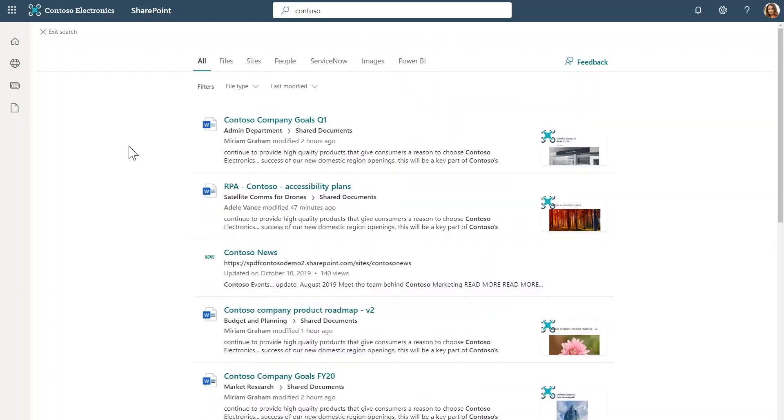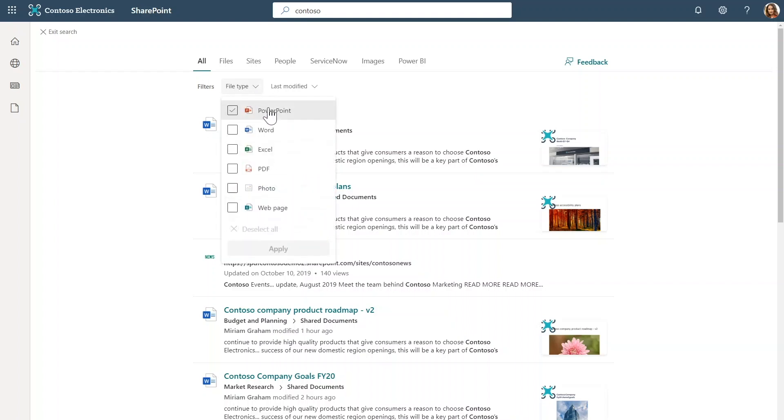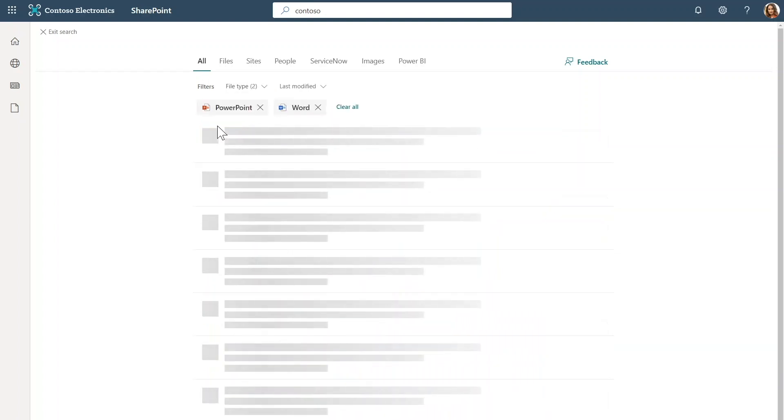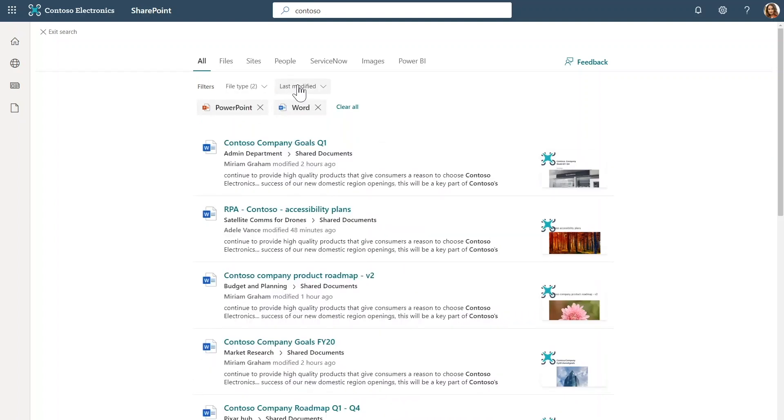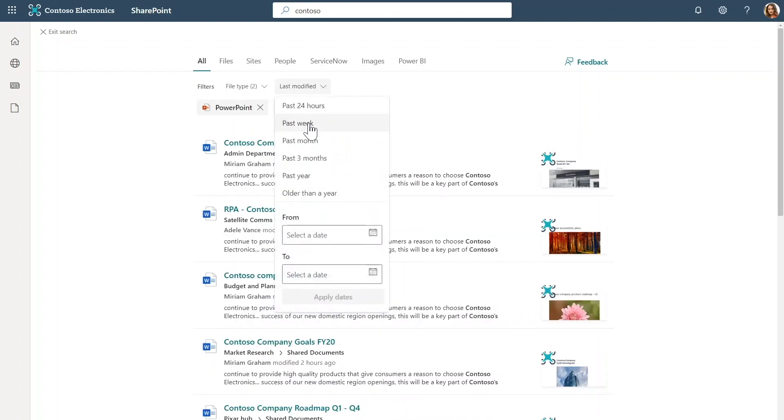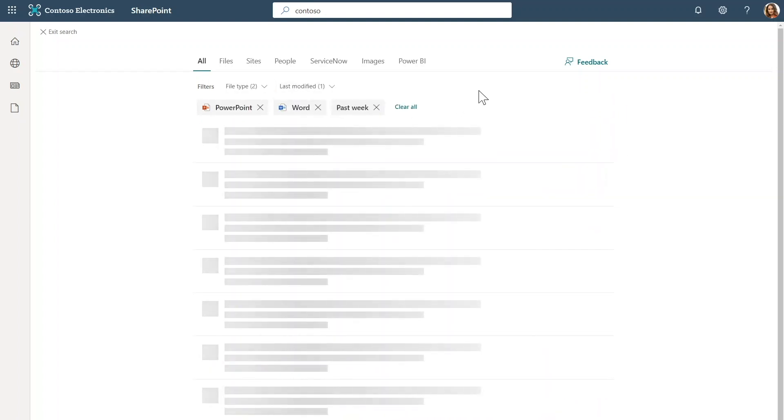And you also have the ability to bring in your own external data sources using connectors and add custom verticals. Coming back to all, when we scan this result set, this is actually a heterogeneous list with a mix of different content types. And we have improved filtering capabilities to let you slice and dice this result set and refine it as you wish.